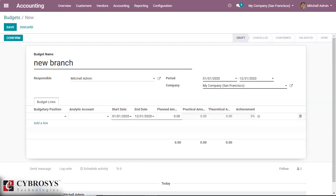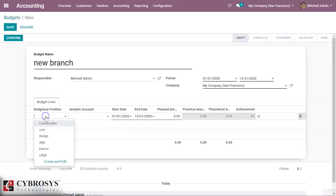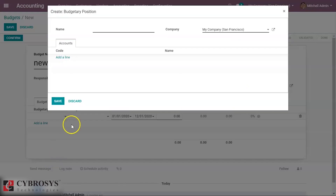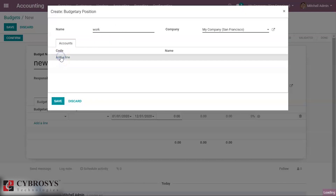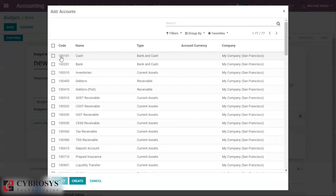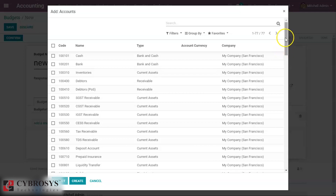We can create a new budgetary position here. You have to give any name for it as you want, and here you have to specify the account — that is the expense or income account.